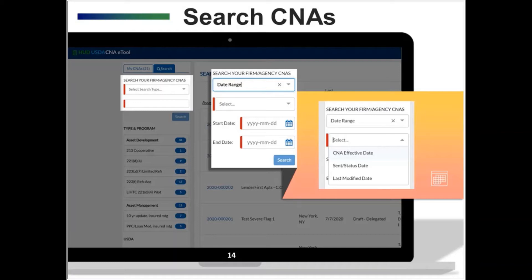One search parameter has additional subparameters: the date range. When you select the date range search parameter, a drop-down menu appears listing types of date ranges including CNA effective date, sent status change date, or last modified date. Then you enter the applicable range in the start and end date fields, and the search will bring up all CNAs with relevant dates falling within the specified date range.